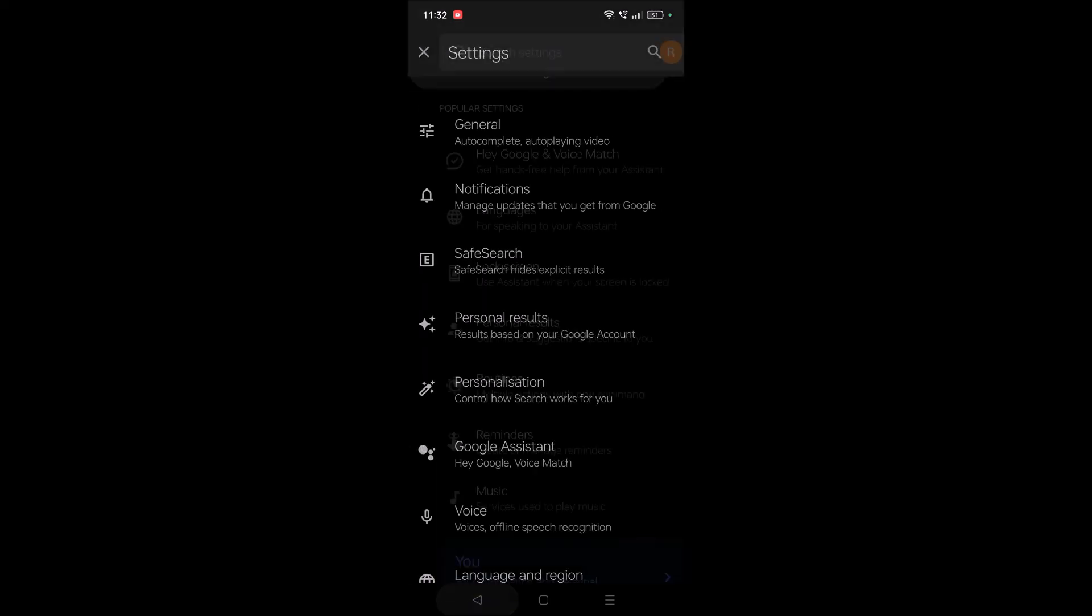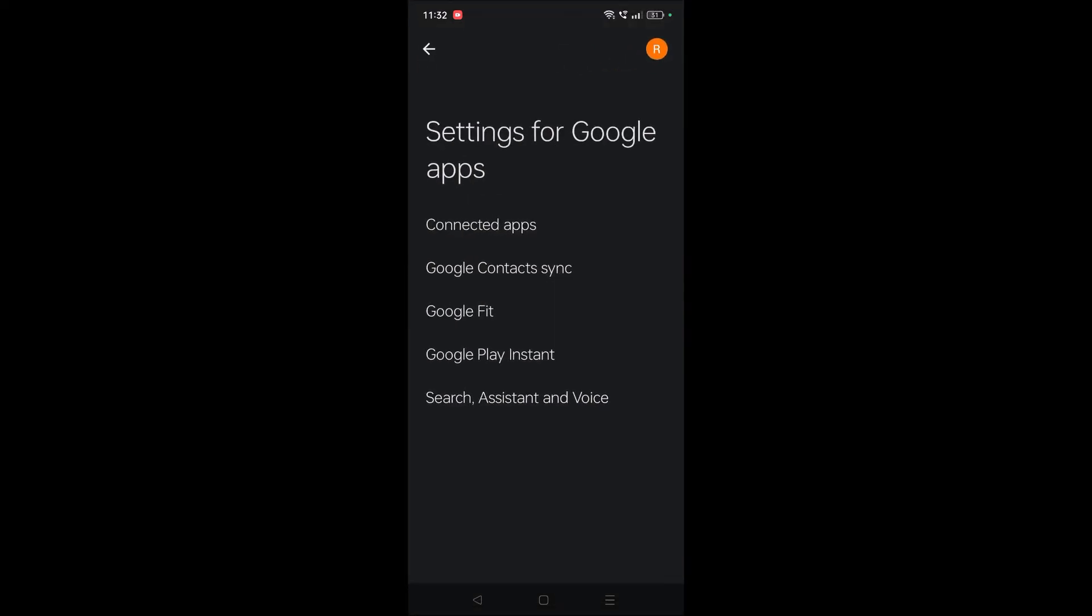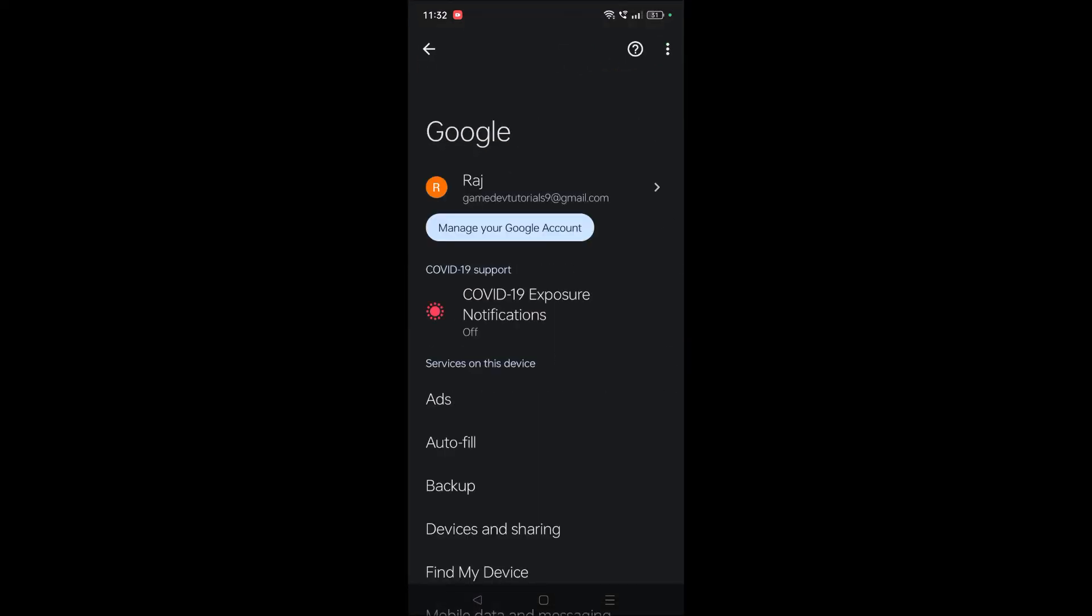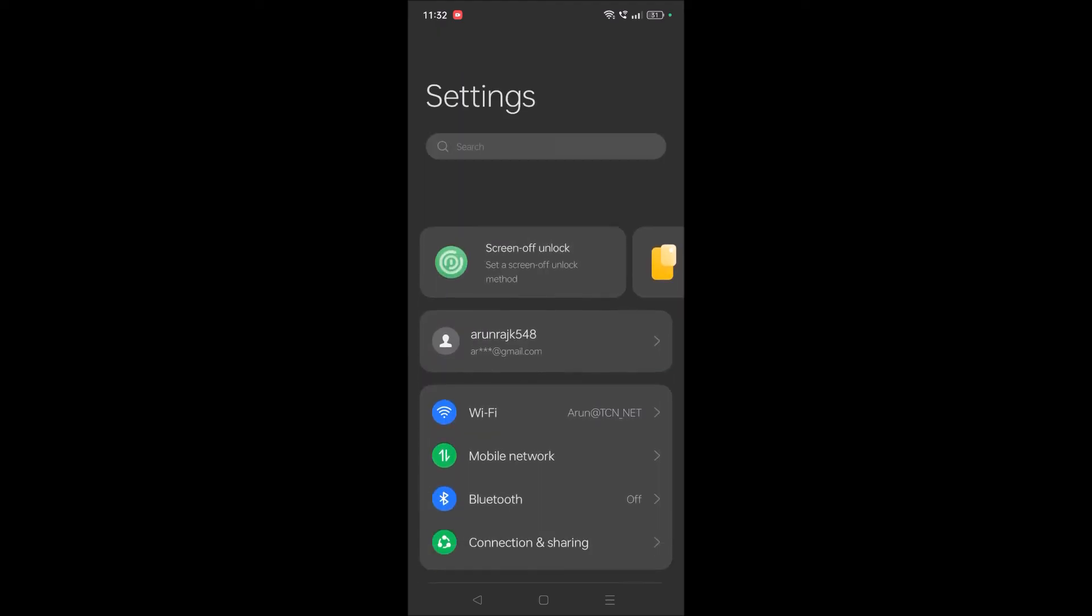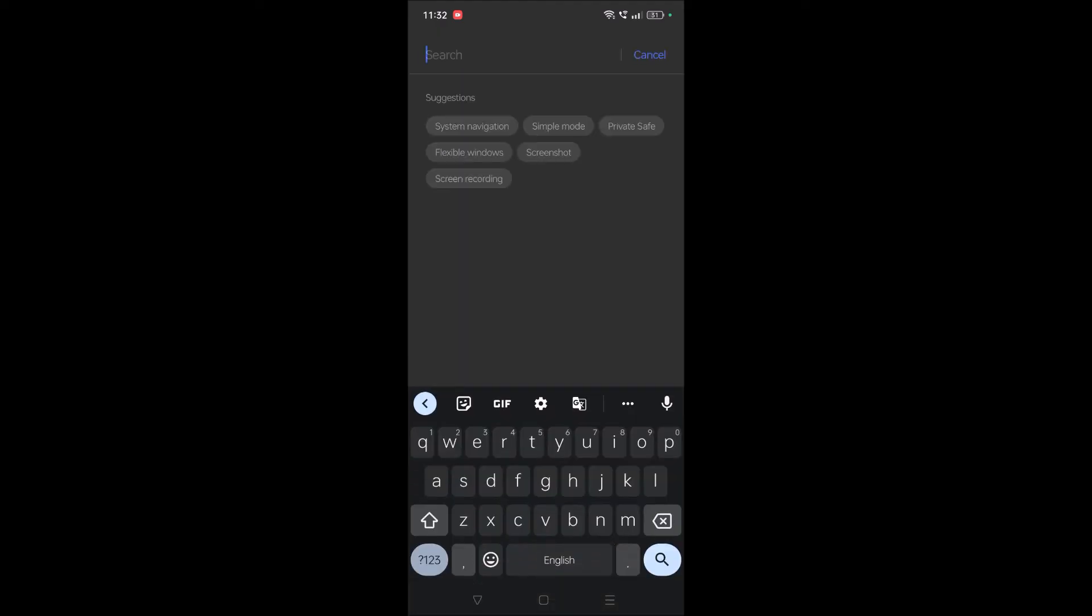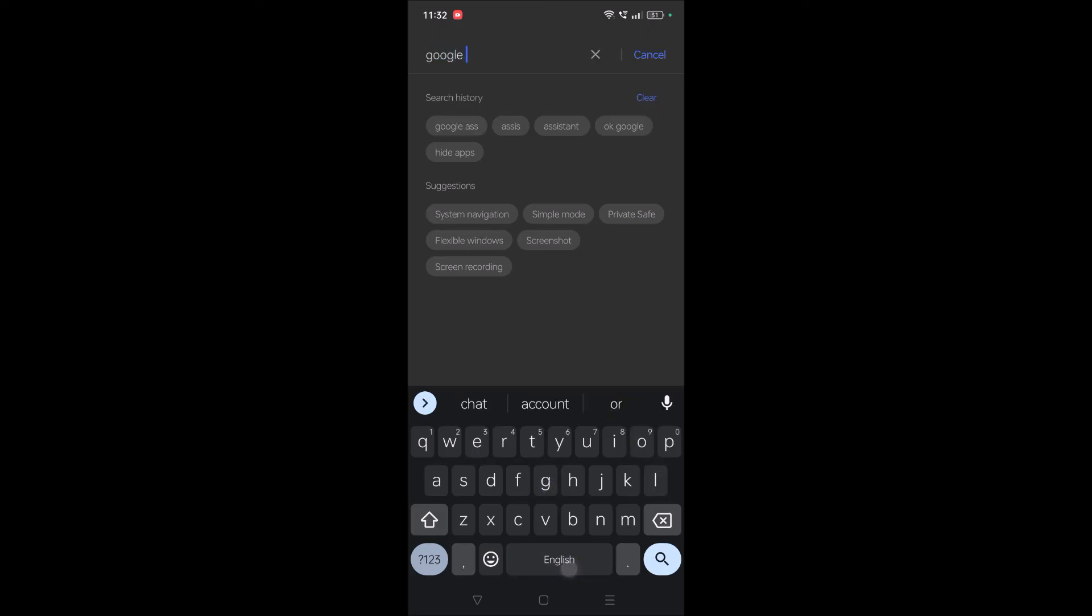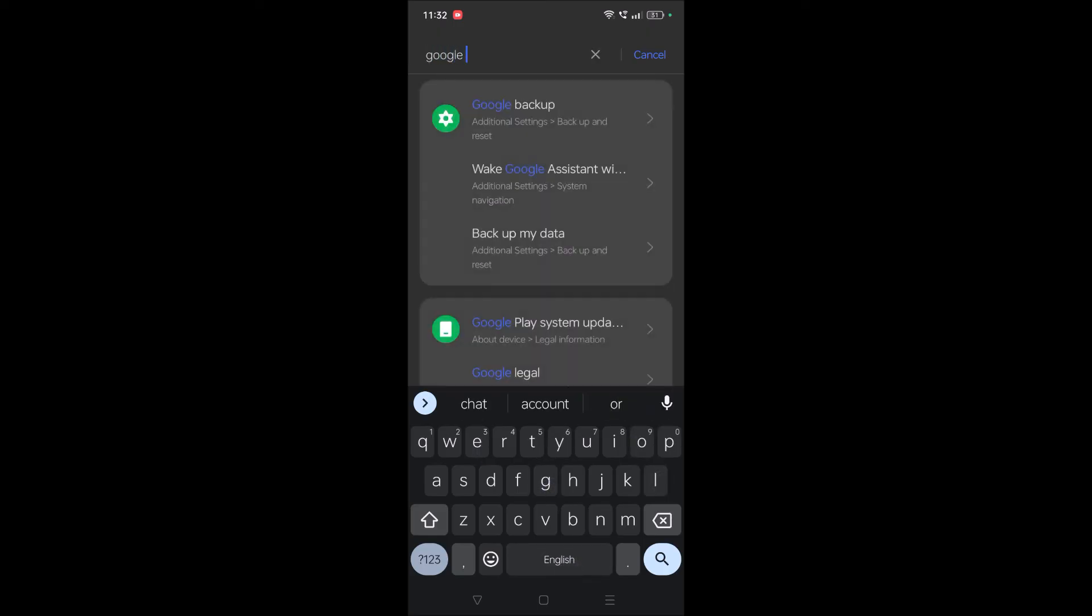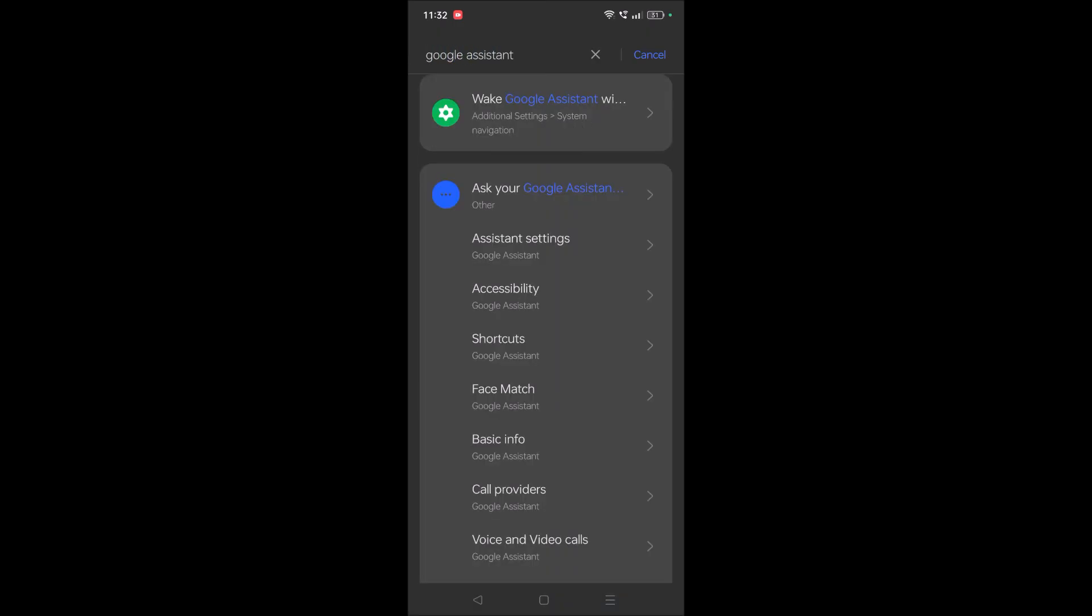For example, if you don't find this Google Assistant voice settings directly on the phone settings, you can just search as Assistant and you will find it on the search. When you search Google Assistant, you will get this Assistant Settings. You can tap on this and directly you will be on this screen.